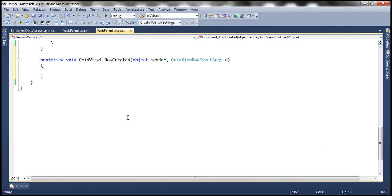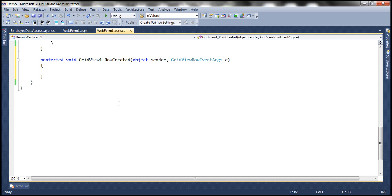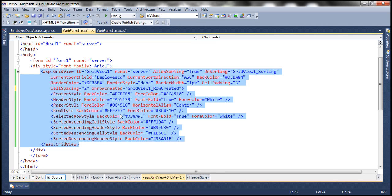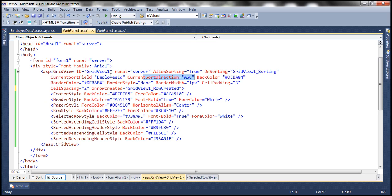The next question is: how are we going to determine by which column the data is sorted in the GridView control? We're going to make use of two custom attributes. If you remember from part 48 of the ASP.NET GridView tutorial, we discussed adding two custom attributes — CurrentSortField and CurrentSortDirection. Please watch part 48 if you haven't done so already. If I flip this web form to source mode, CurrentSortField specifies by which column the data is sorted, and CurrentSortDirection specifies whether the data is sorted in ascending or descending order.